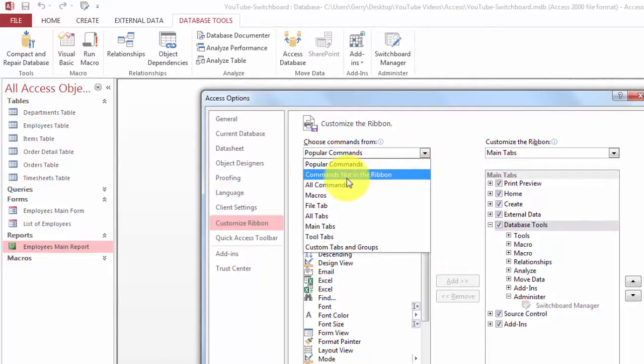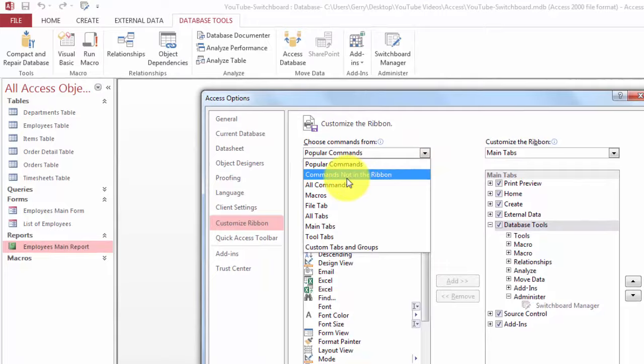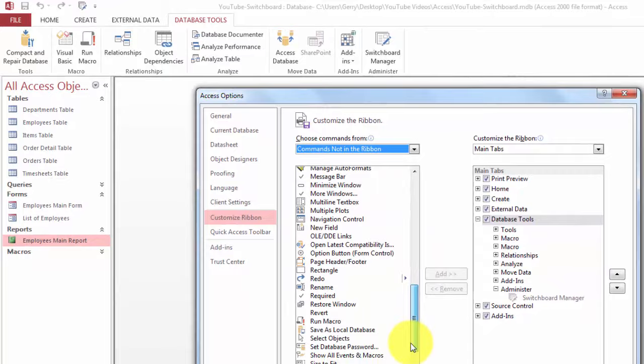If it's not there, you can add it by going to Commands Not in the Ribbon and then scroll down to Switchboard Manager and move it to that section.